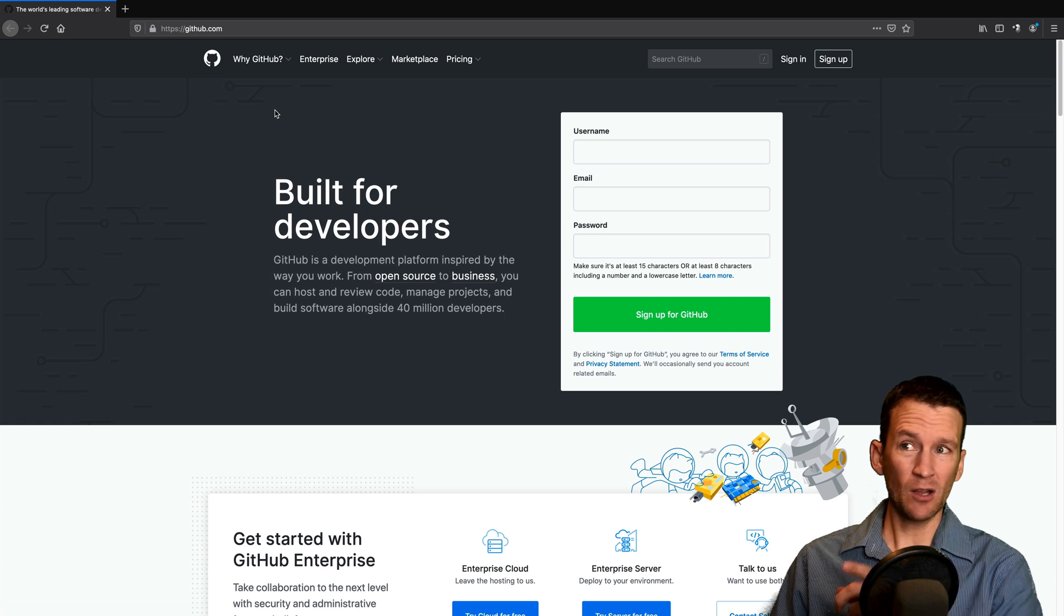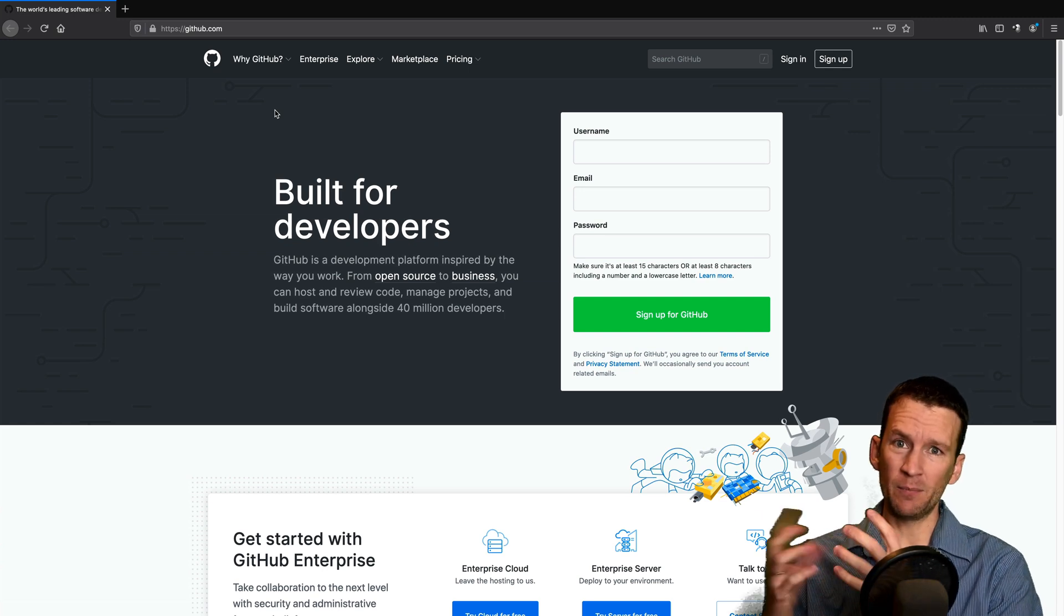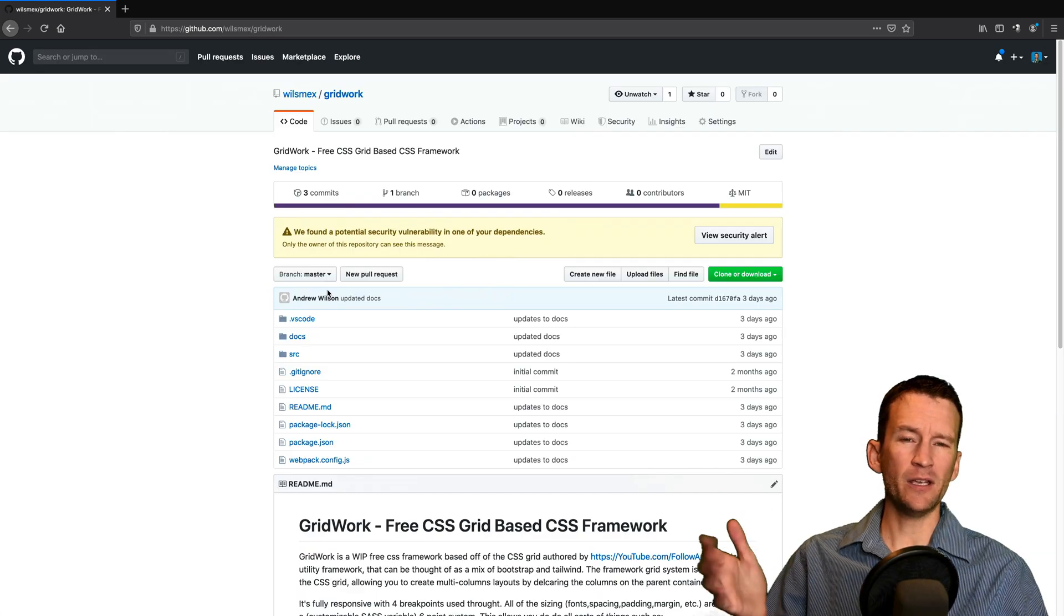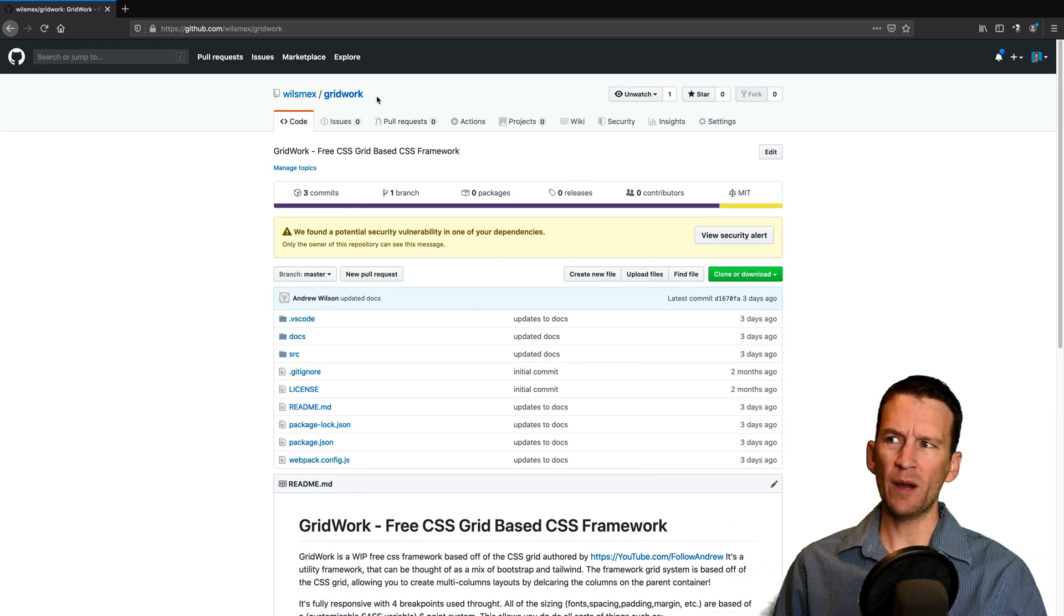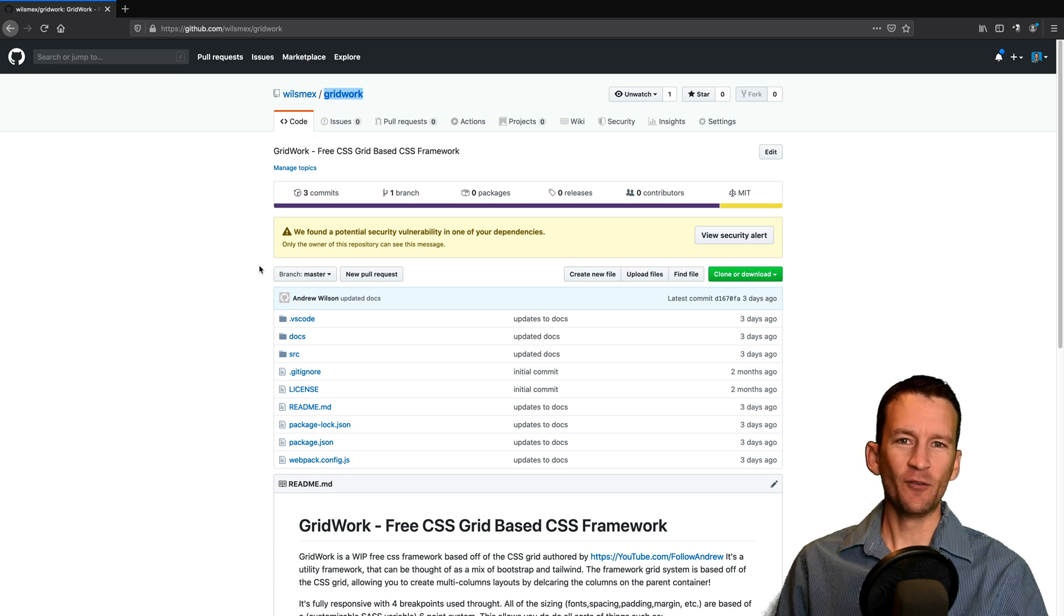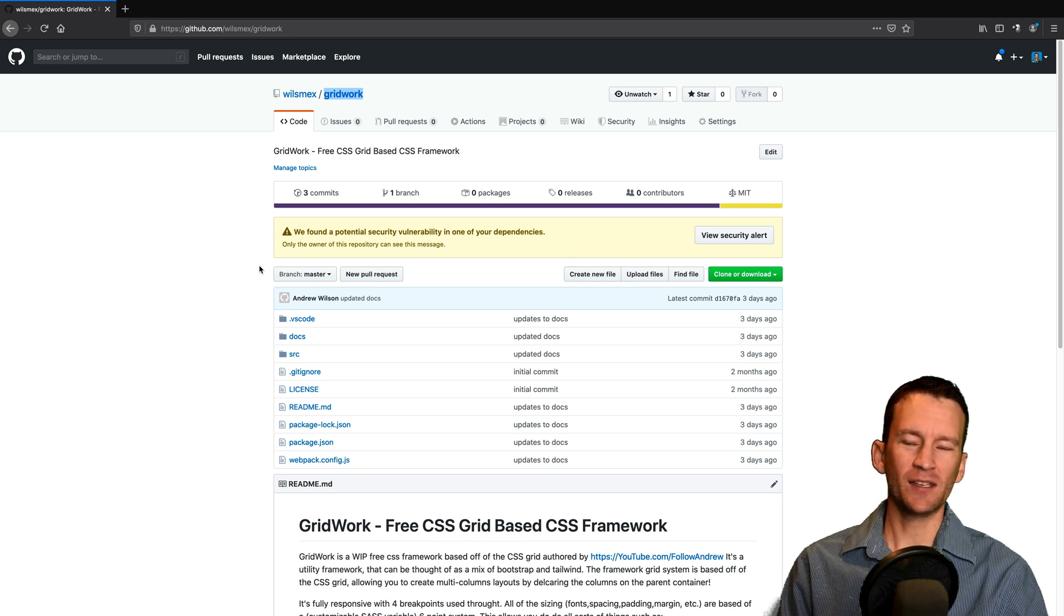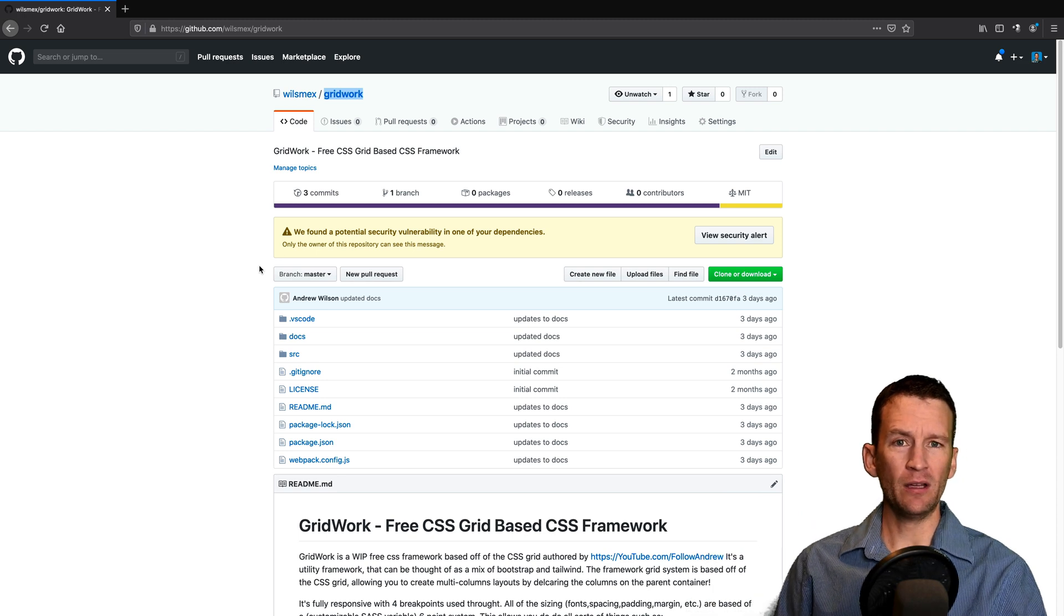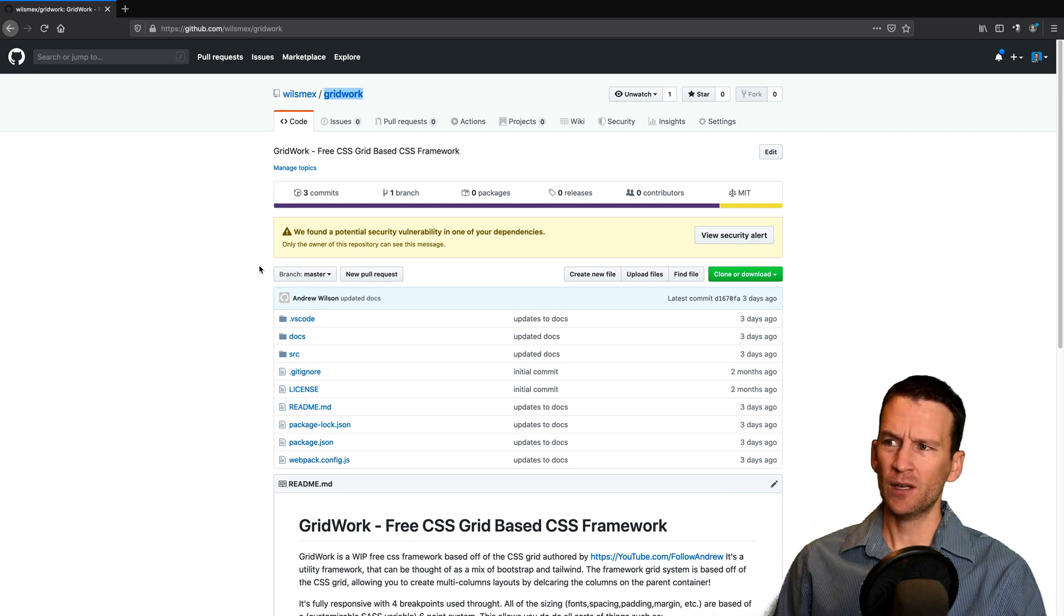So I'm going to log in here directly to my website, and I'm going to set up a full hosting account so you can see the process right here. Now, you can see here I have this website that I'm calling Gridwork. It is actually a CSS framework that I've been working on based on the CSS grid, but I'm going to use this as my sample in order to show you how to publish your website for free on GitHub pages.